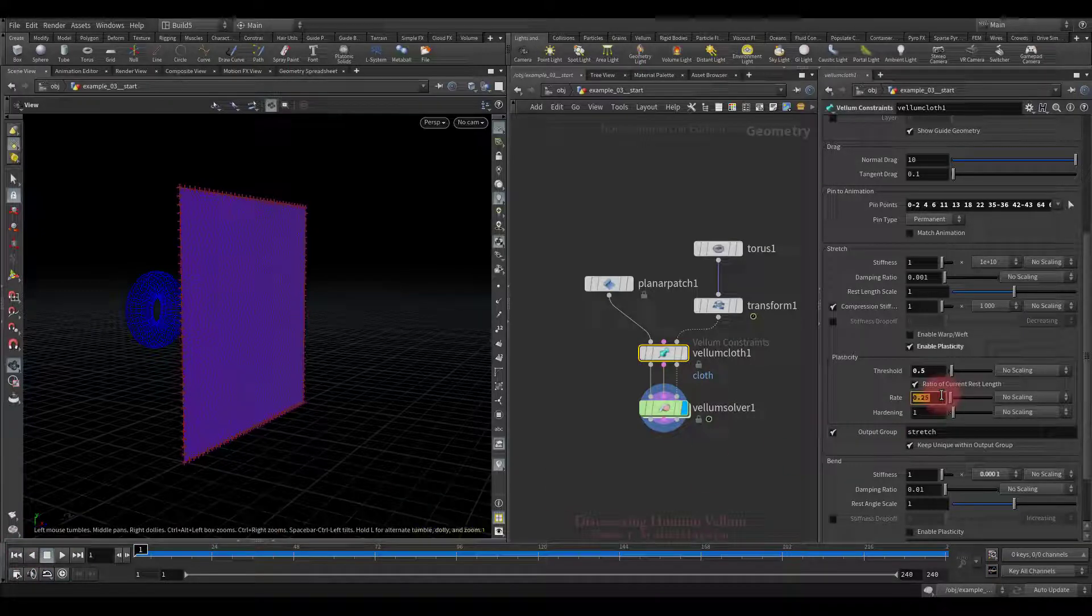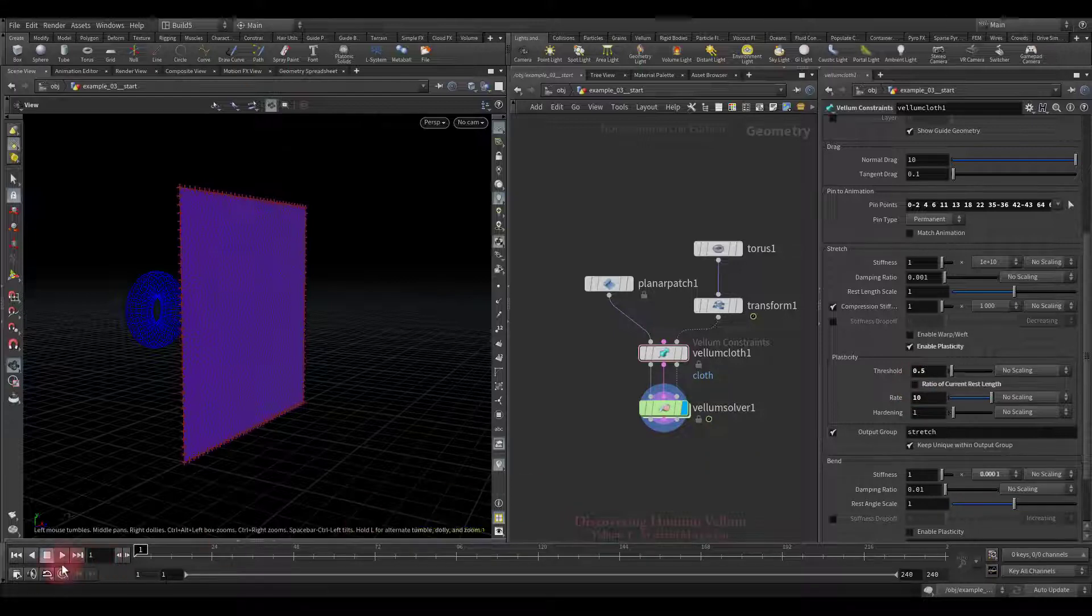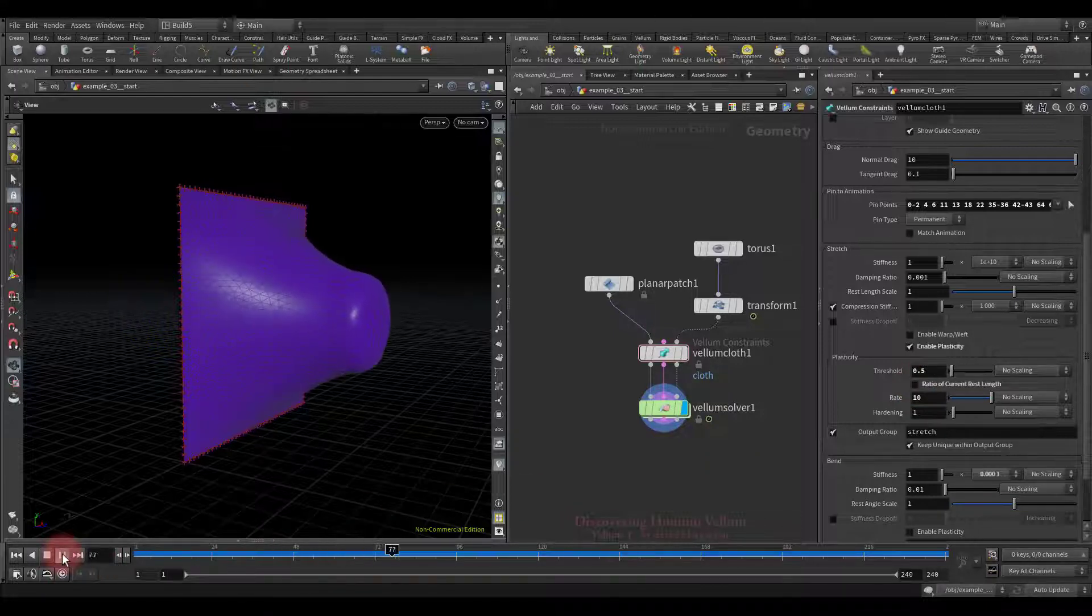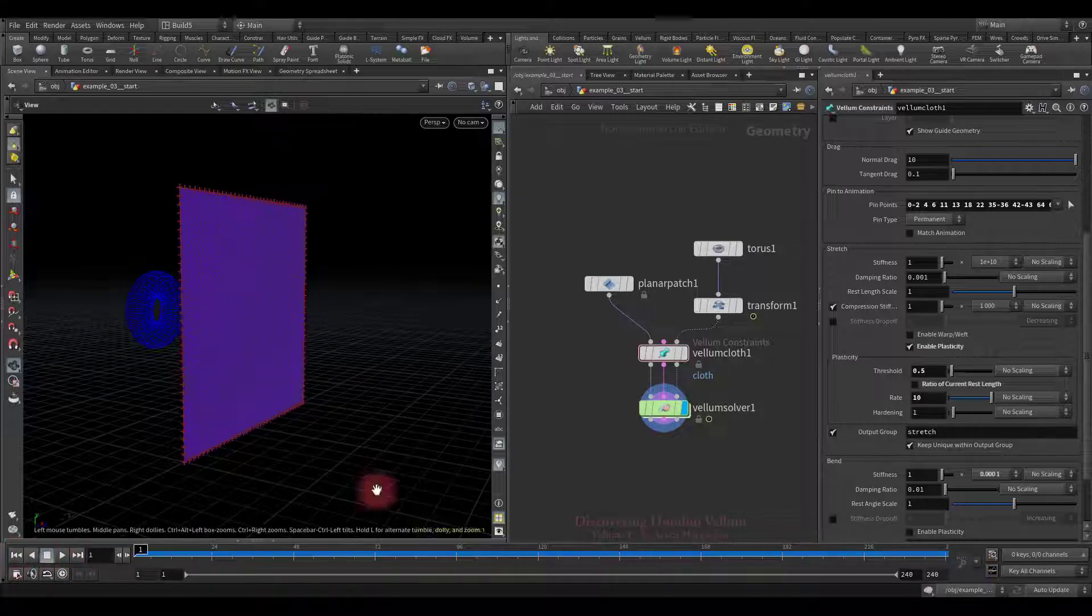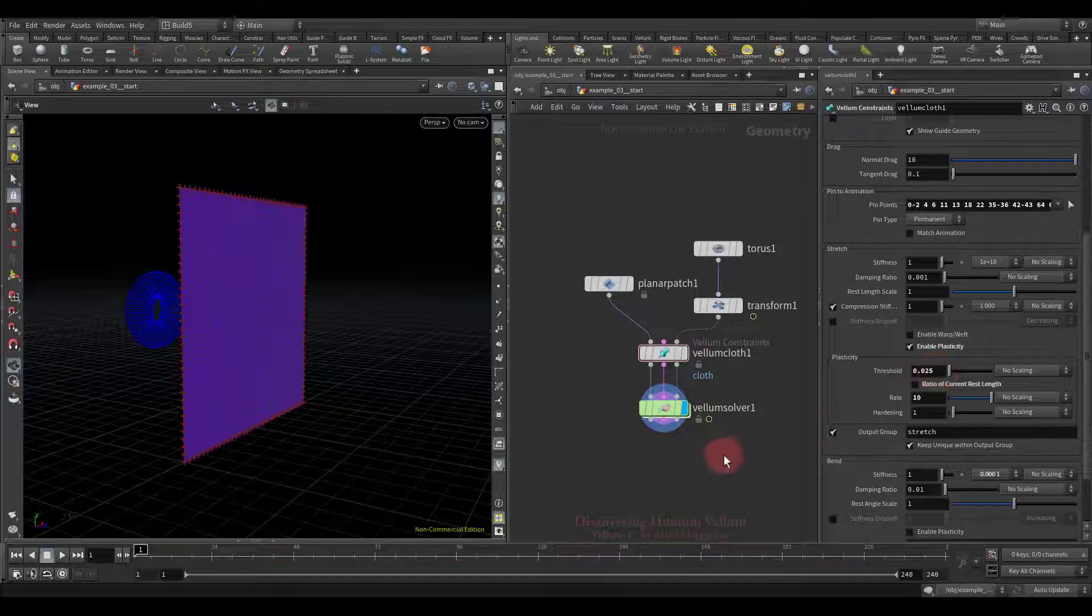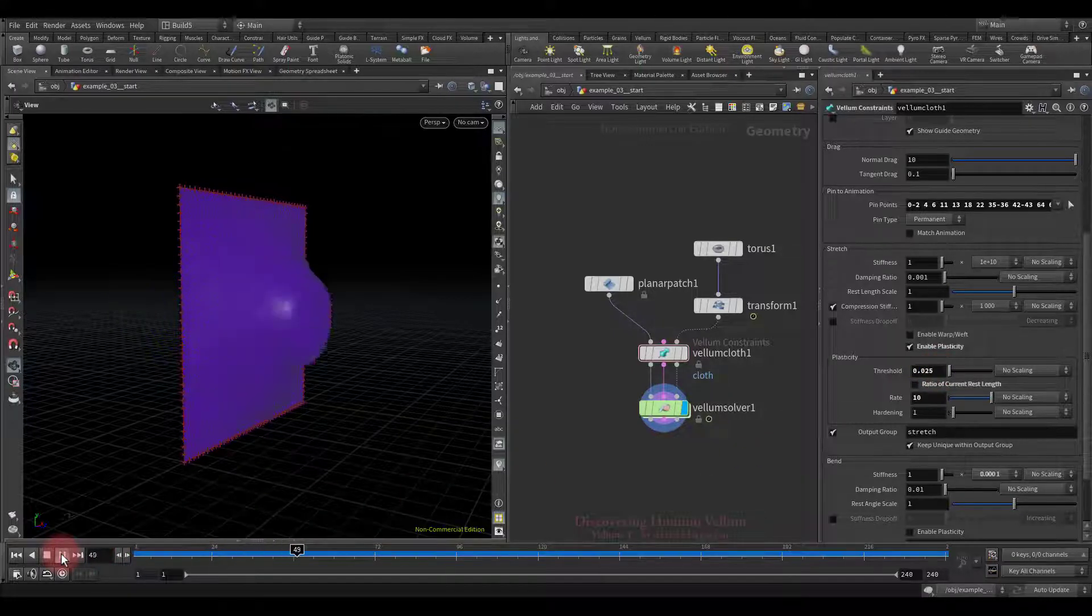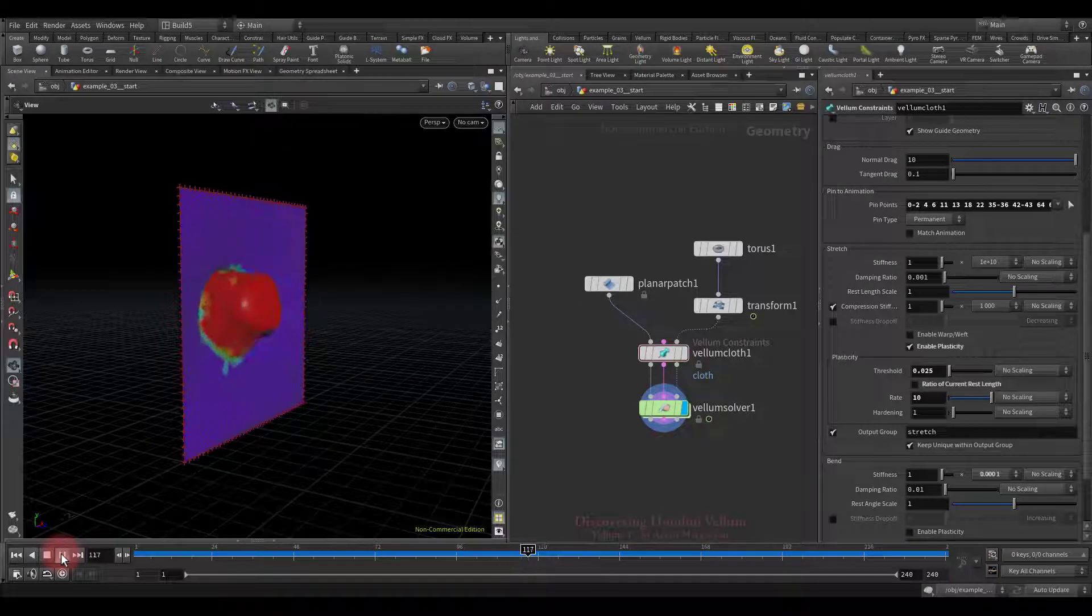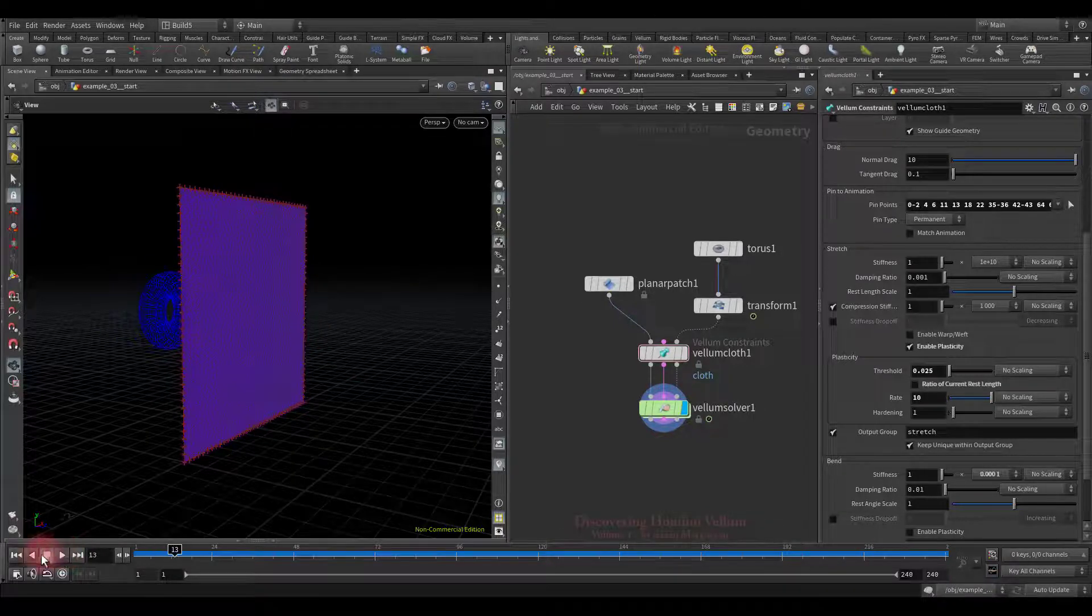As you can see nothing happened because now the threshold is equal to 0.5 meters which in this case is a huge distance. So let's put a small value and check again. See, we already have stretching that exceeds a given threshold and causes a plastic flow.